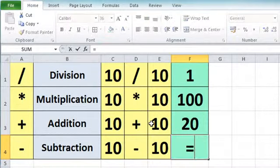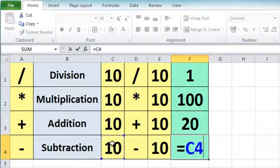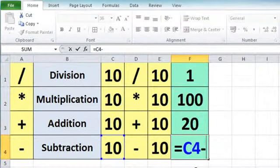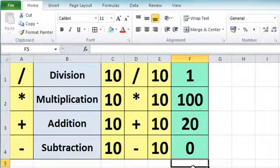And finally, equals on the keyboard for the subtraction. Click on the first value, subtraction symbol on the keyboard, click the second value in cell E4, press the Enter key — and we get zero. 10 minus 10 is indeed zero.